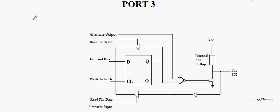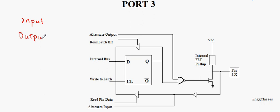Port 3 of 8051 can be used for input and output operations. Whenever it is used for input operation, a 1 has to be written onto the latch, and whenever it is used for output operations, a 0 has to be written onto the latch.